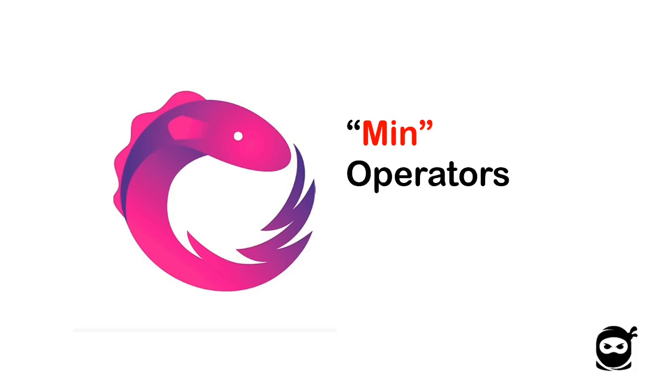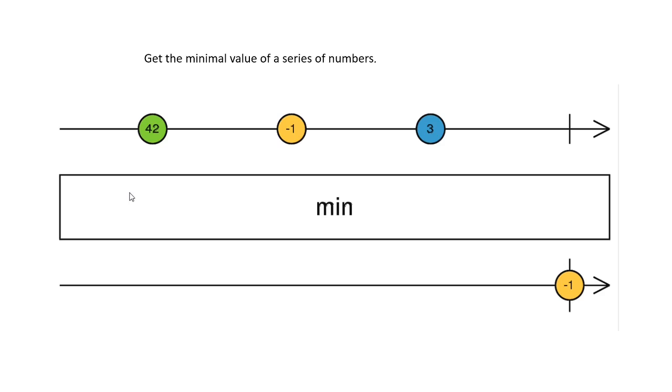This operator produces a single value. Let's see the marble diagram for this operator. On top here is our observable which emits a sequence of integers, and the min operator will get all values and then produce the single value, which is the minimum value in the sequence.